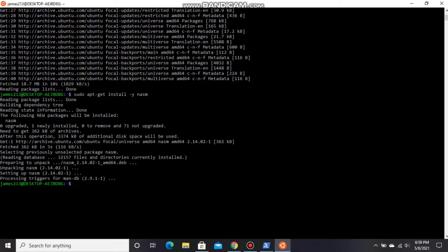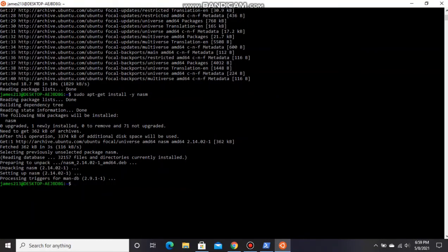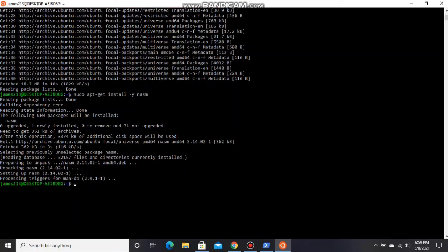Now NASM is installed successfully in our Ubuntu. So now we will run one NASM code. I have kept already one file on our desktop.